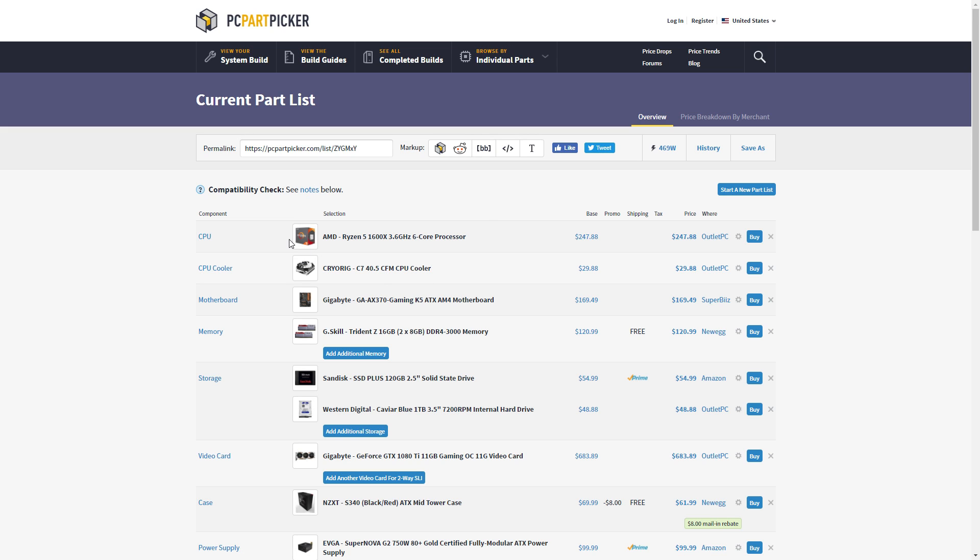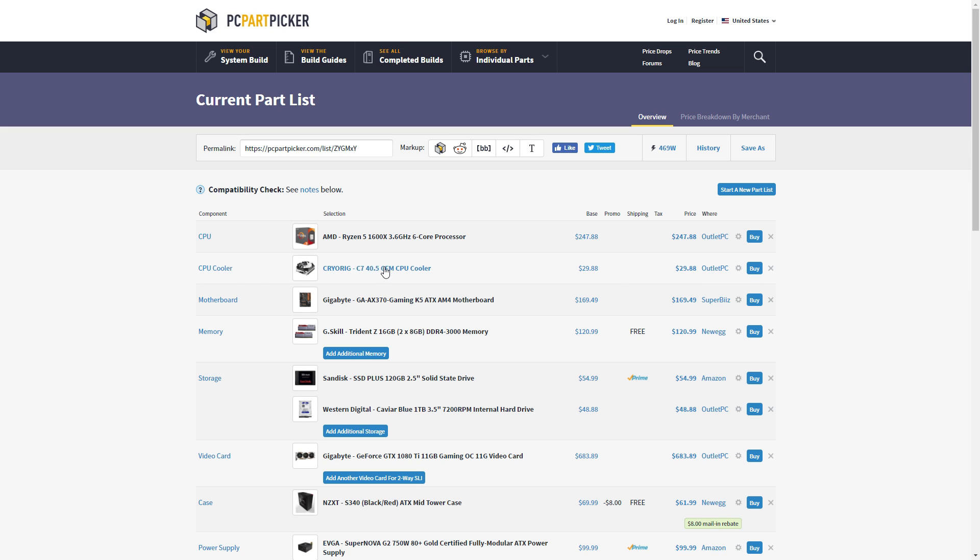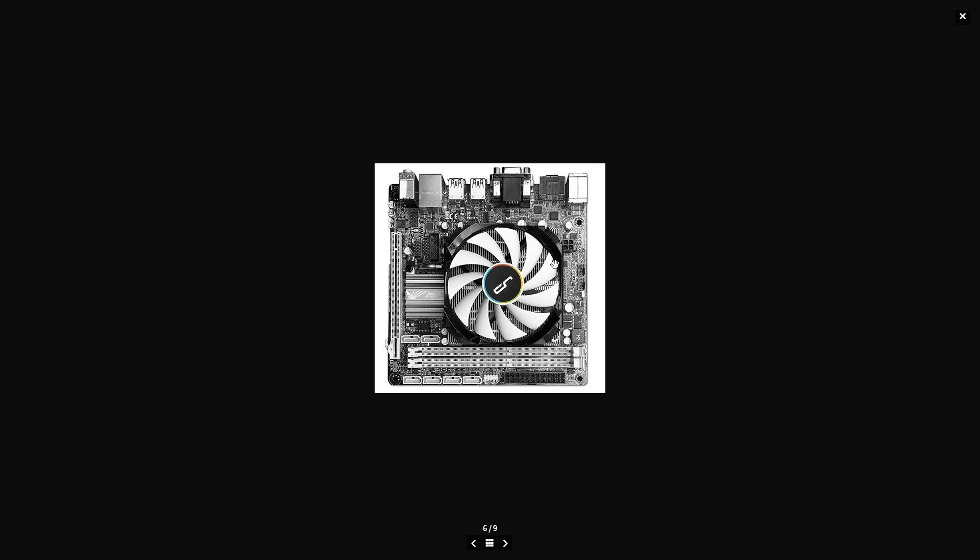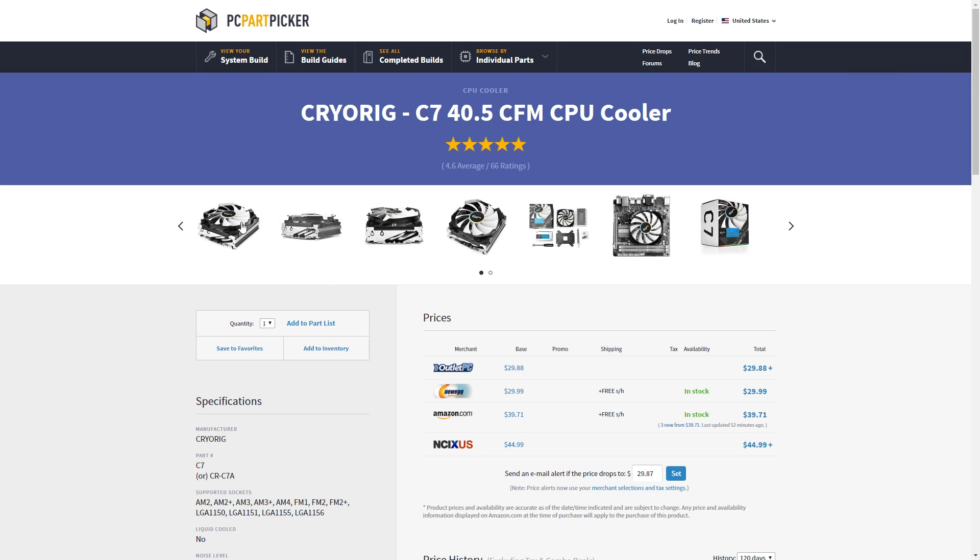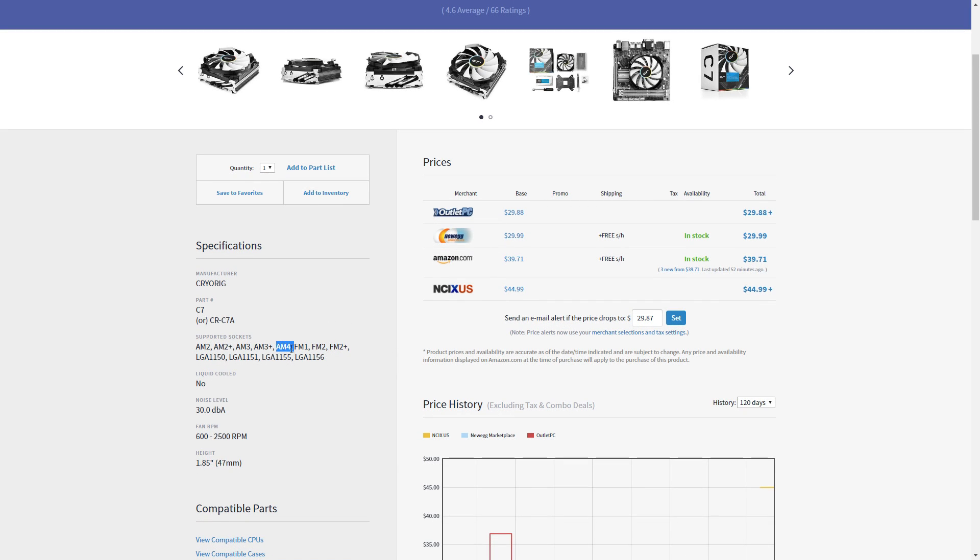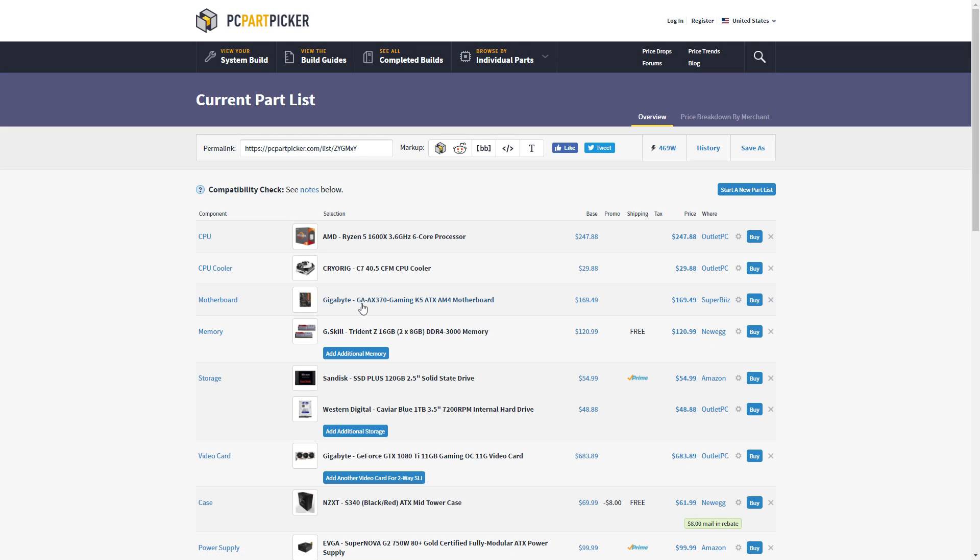For the CPU cooler, this one doesn't include the Wraith Spire or anything like that, so you have to get an aftermarket CPU cooler. I did go with the CryoRig CPU cooler, and this is a low-profile CPU cooler as you can see here. I really like this cooler. I've read a bunch of reviews saying that it cools very well and gets the job done. You can go with the Hyper 212 Evo from Cooler Master, but I wanted to change it up a little bit. Plus, I like the black and white scheme going on here, and it's about the same price as the Hyper 212 Evo. We can see here it is AM4 compatible, so that will work.